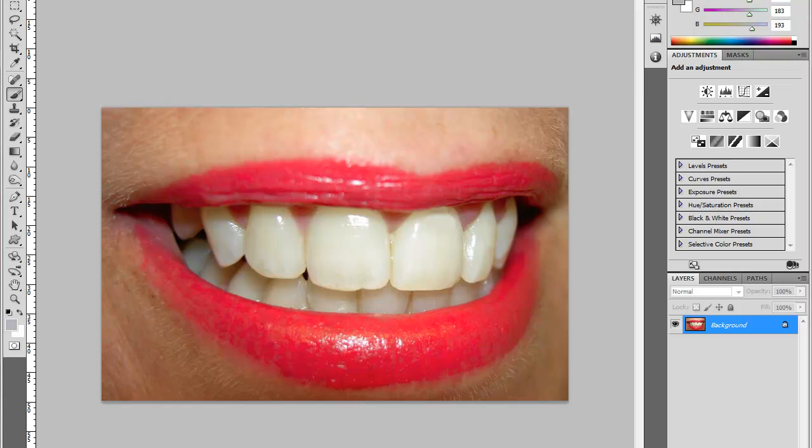Hi everyone, in this video I'm going to show you a technique for whitening teeth. Now with teeth, if they're discolored, it's yellow—you know that someone's teeth are normally yellow.